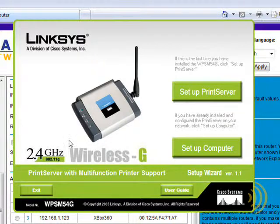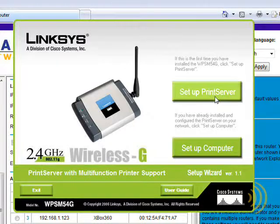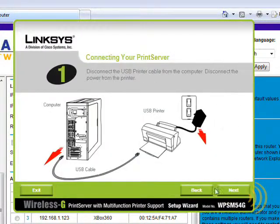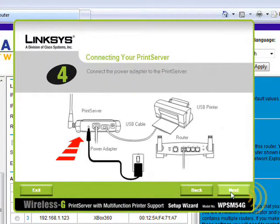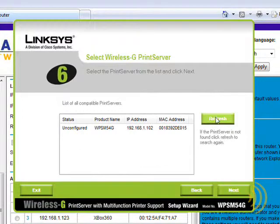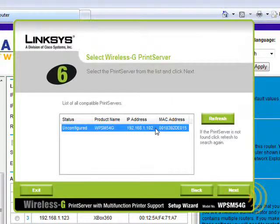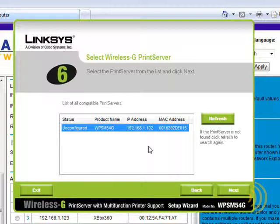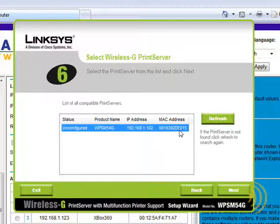Well, it just so happens that this particular print server comes with a nice little utility to help us find that IP address. So we just go past all these little details here. And there it is. So we know that that is our IP address and that is our MAC address.